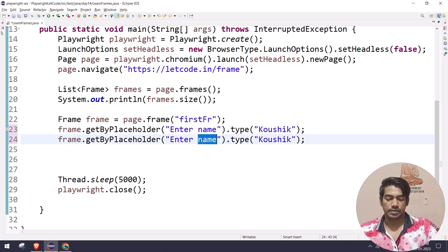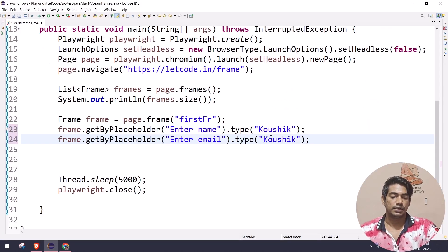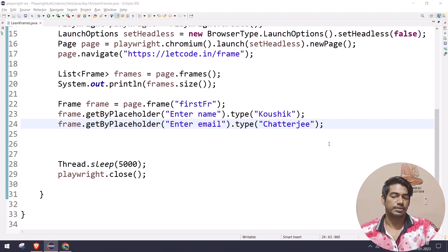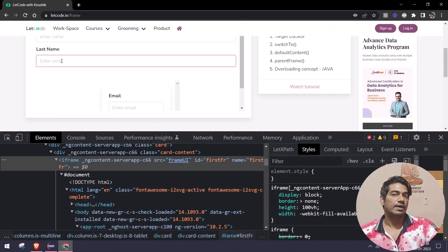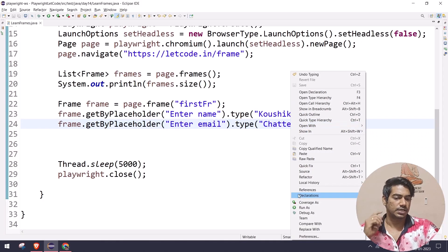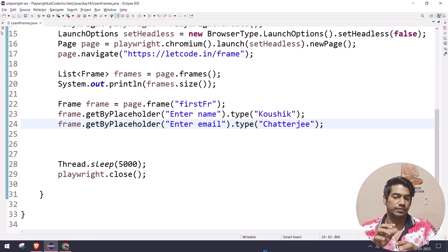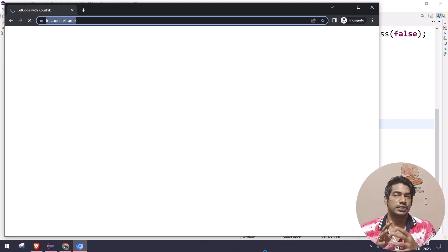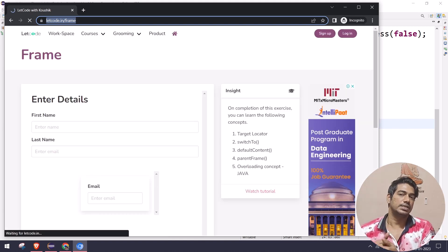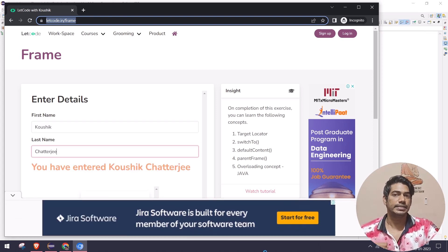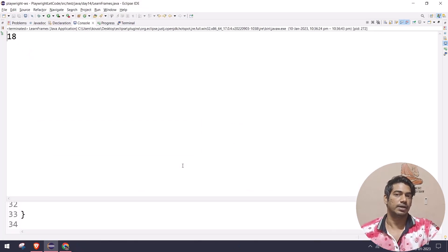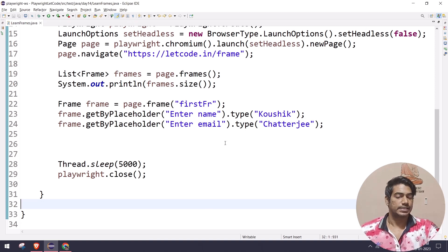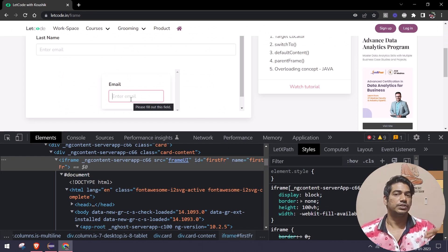Similarly I interact with another element using `frame.getByPlaceholder('Enter Email')`. Now you might notice we have 'Enter Email' as a placeholder in two places. As discussed in Playwright locator strategy, when using `getByPlaceholder` or `getByLabel` with duplicates we'd normally get a strict mode violation - but in this case it's not going to happen.